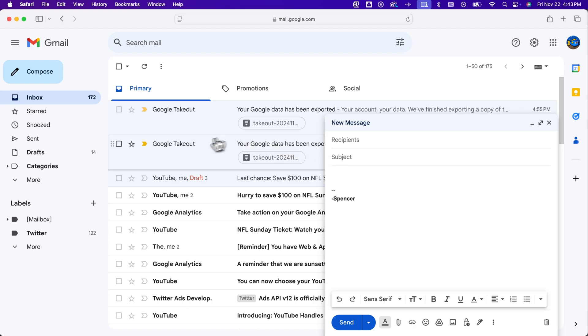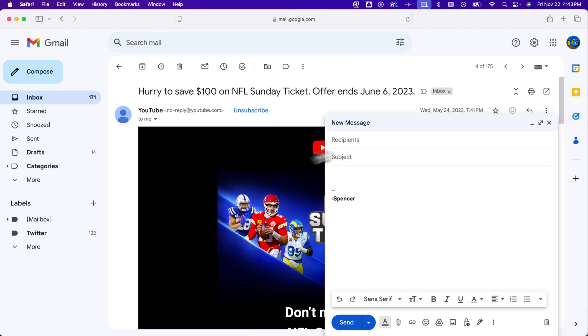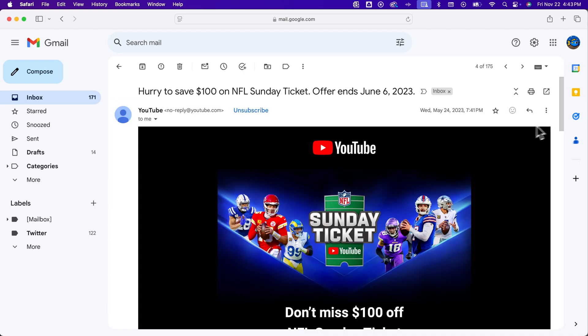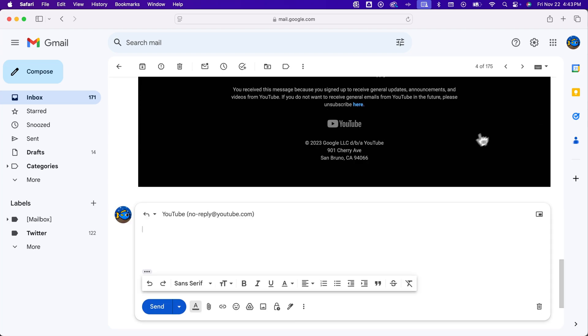But if you reply to emails, so I'll click on this YouTube email and exit out of this composed one, and you click the reply button, there's nowhere to edit this subject.